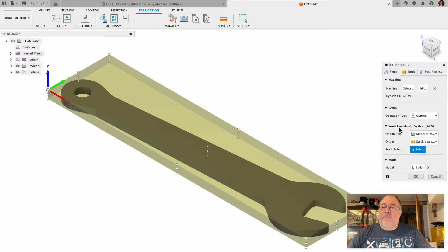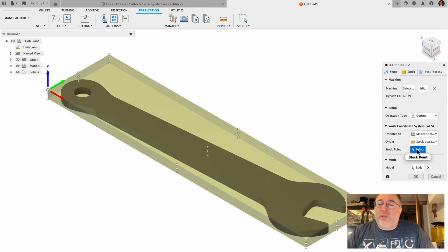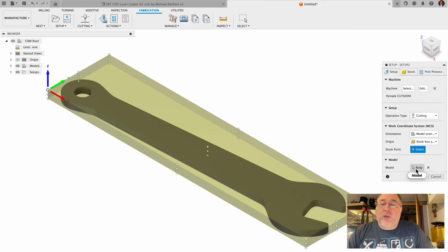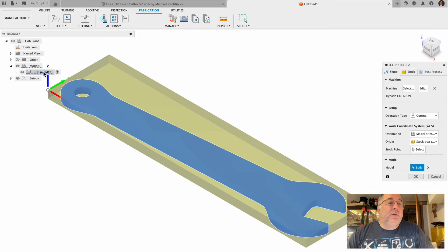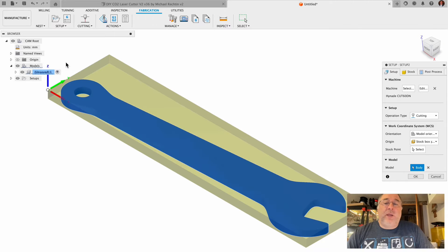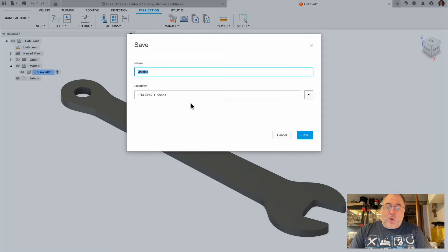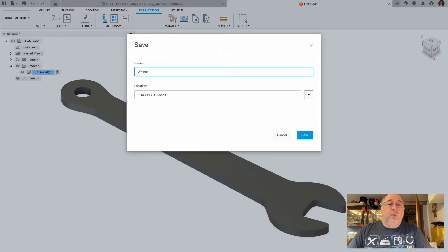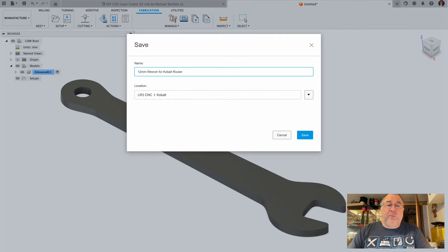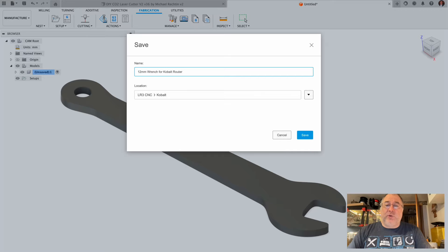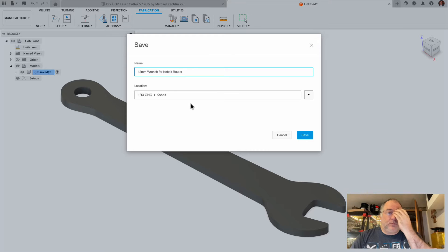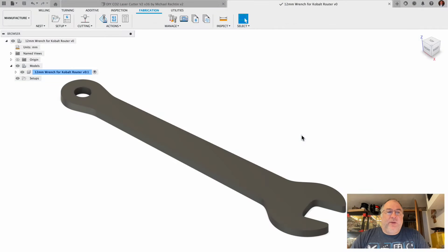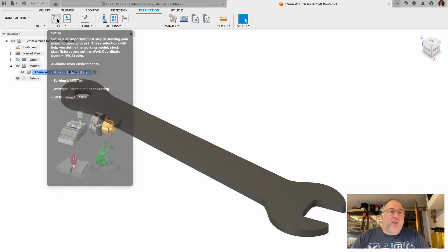We've already selected the stock point, which was when we tapped over here, and we're going to select the body that we created. You can see it already has - oh, it's calling it unsaved. Let me save my work here before I move on. We'll call this 12 millimeter wrench for Cobalt router. It comes with a 17 millimeter wrench, but it's made for you to hold the button in and do a one wrench method. I like to do the two wrench method.